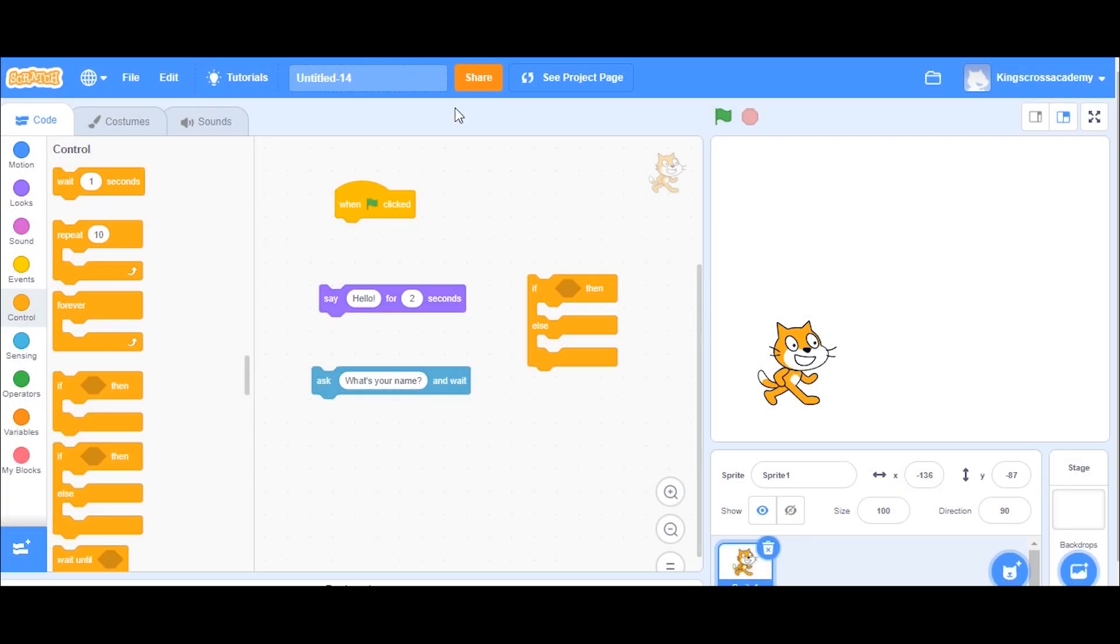First thing I recommend when you're using Scratch is always save your work, so I'm just going to save mine as MathsQuiz. Again, if you're thinking about using your name, why not use a different name, your username that you use is online, so it can't be traced back to you in any way.